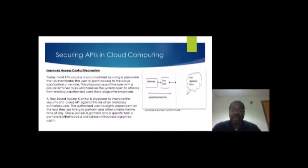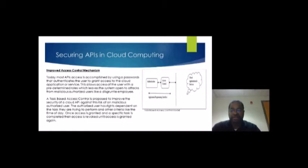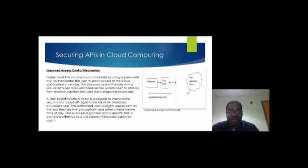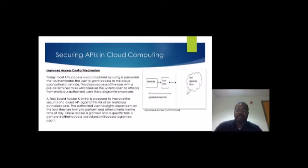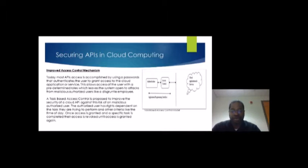Improved access control mechanisms can be used to secure cloud APIs. Today, most API access is accomplished by using a password that authenticates the user to grant access to the cloud application or service. This allows access with predetermined roles, which leaves the system open to attacks from malicious users such as a disgruntled employee. We want to move from predetermined roles to a task-based access control option.